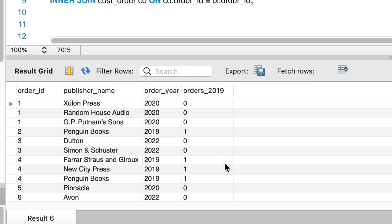So we have rows for all of our orders, where we can see the publisher name, and whether they are in 2019 or not. We don't want to show individual orders, we want to see the count of orders for each publisher, so some kind of grouping.